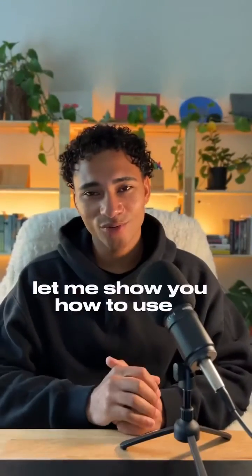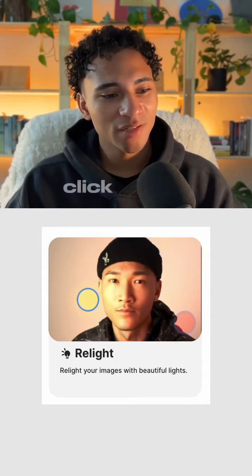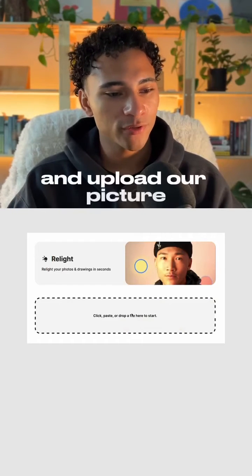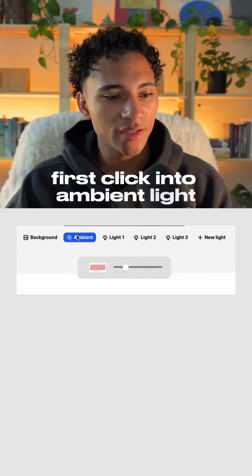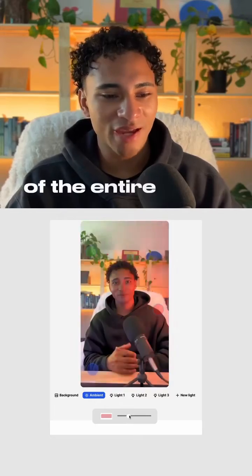Let me show you how to use it. We'll go to clipdrop.com, click relight, and upload our picture. First, click into ambient light.